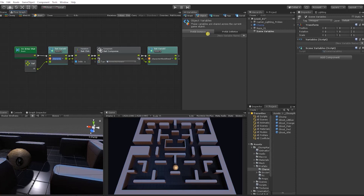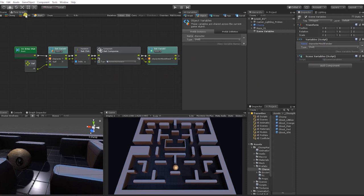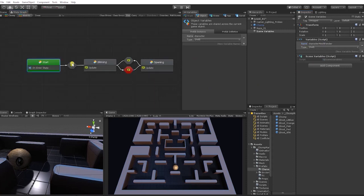We're going to grab our variables and within our object variable window, we're going to add these elements back in as object variables and change them within our nodes. For our character mesh renderer, we're going to keep that as a scene variable, since we'll also need that variable to control when the character opens and closes his mouth when eating pellets. Aside from the character mesh renderer, we can set all other variables to object variables.